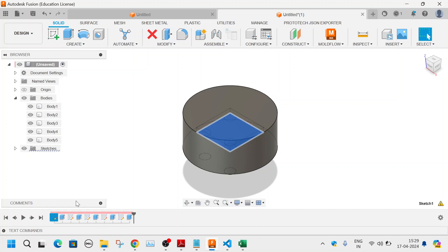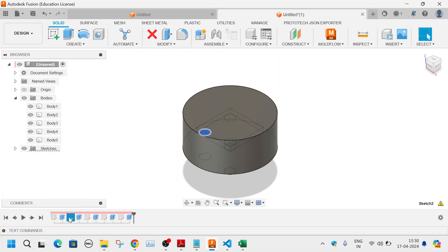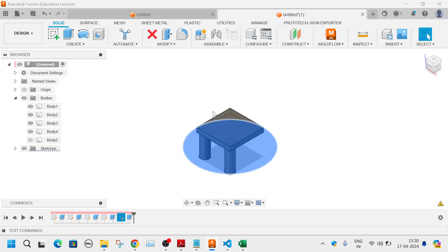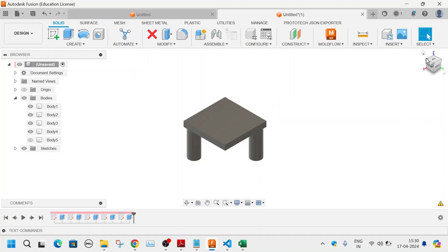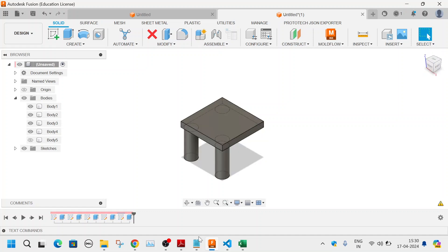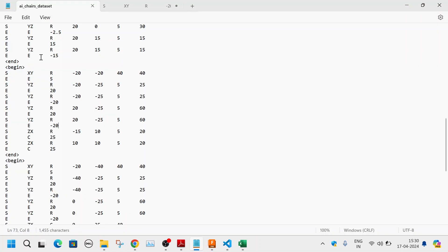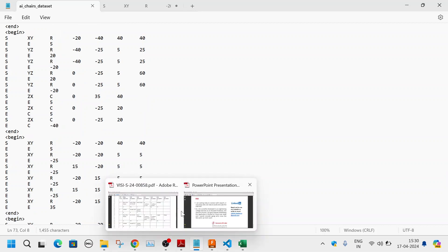The design sequence shows: it created a rectangular sketch and extruded it, then created a circle and extruded it, repeated this for more circles. If you hide the fifth body, you can see it looks like an incomplete chair — it has a seat and four legs. For more accuracy you need much more training data. With only six chair designs in the dataset, increasing to 100 would give more accuracy.